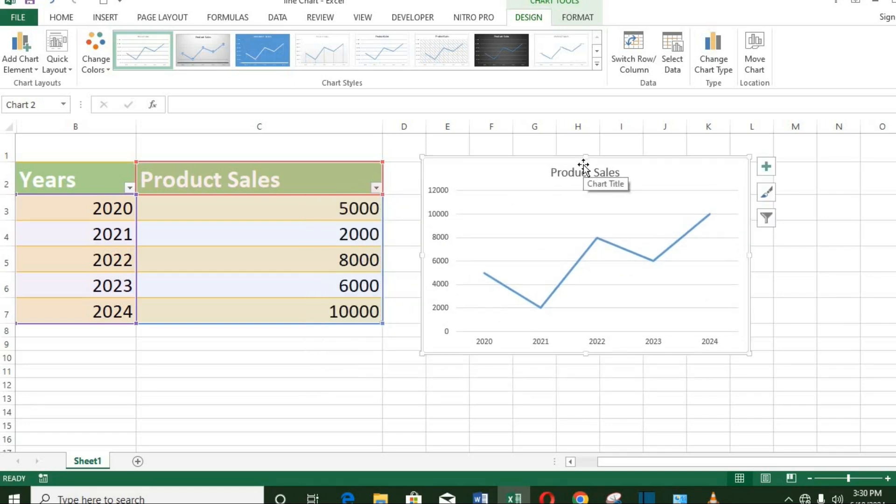In the vertical axis, we have Product Sale. Below at the horizontal axis, we have the years.